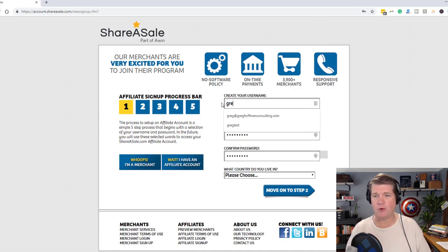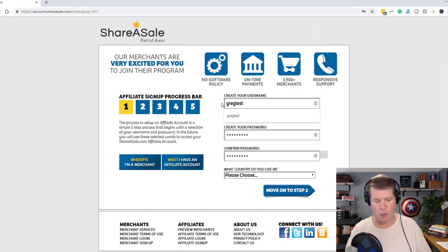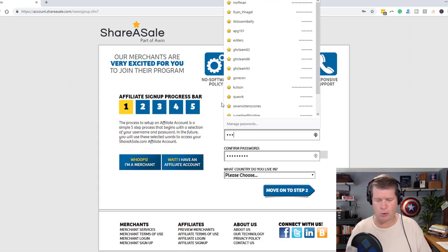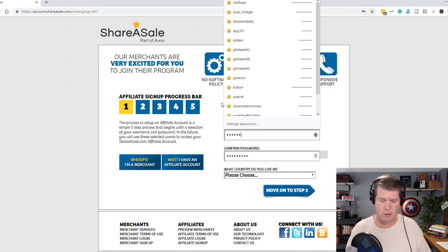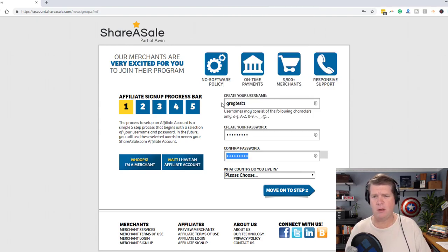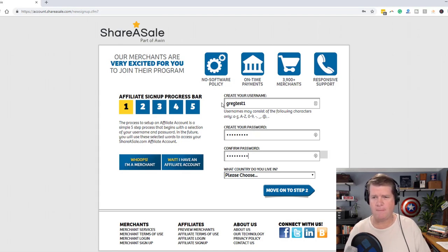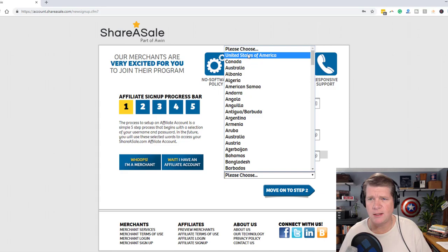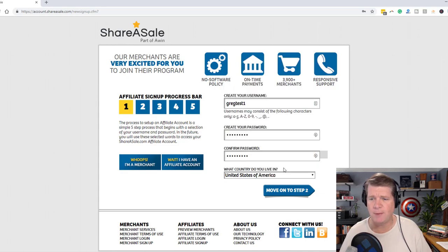It's going to be GregTest1, and I'm going to click Tab, add in my password, confirm it, and then choose the country that I live in — the United States of America. Move on to Step 2.